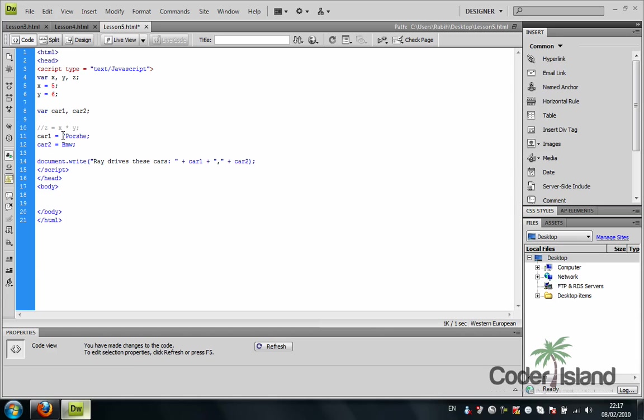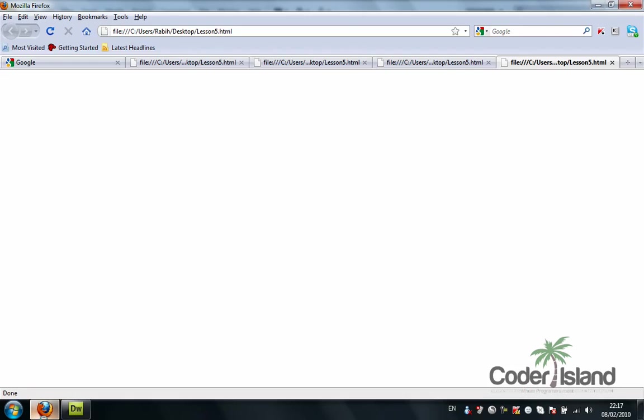These are strings - they're supposed to be in double quotes, obviously. And we're going to go back to the browser.